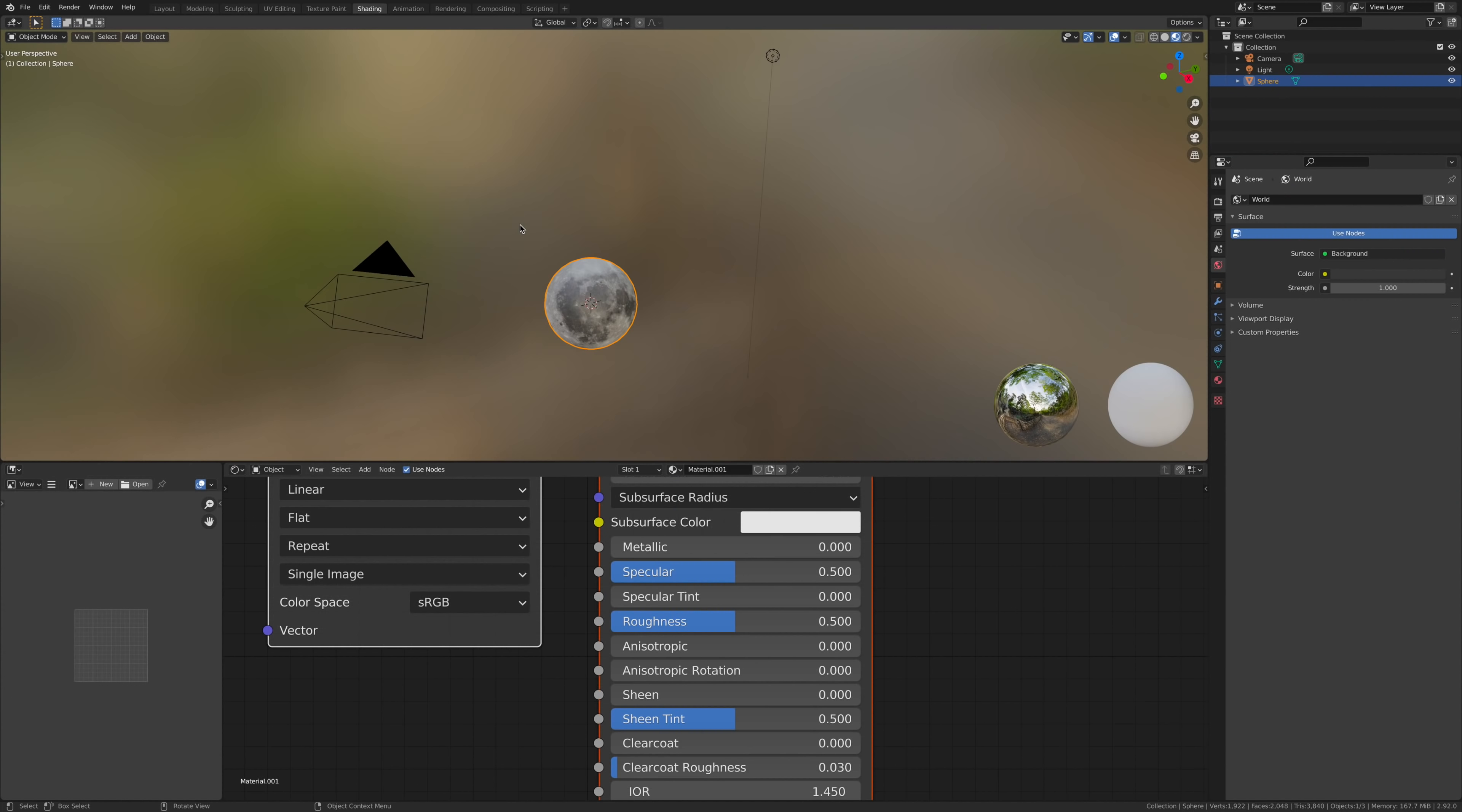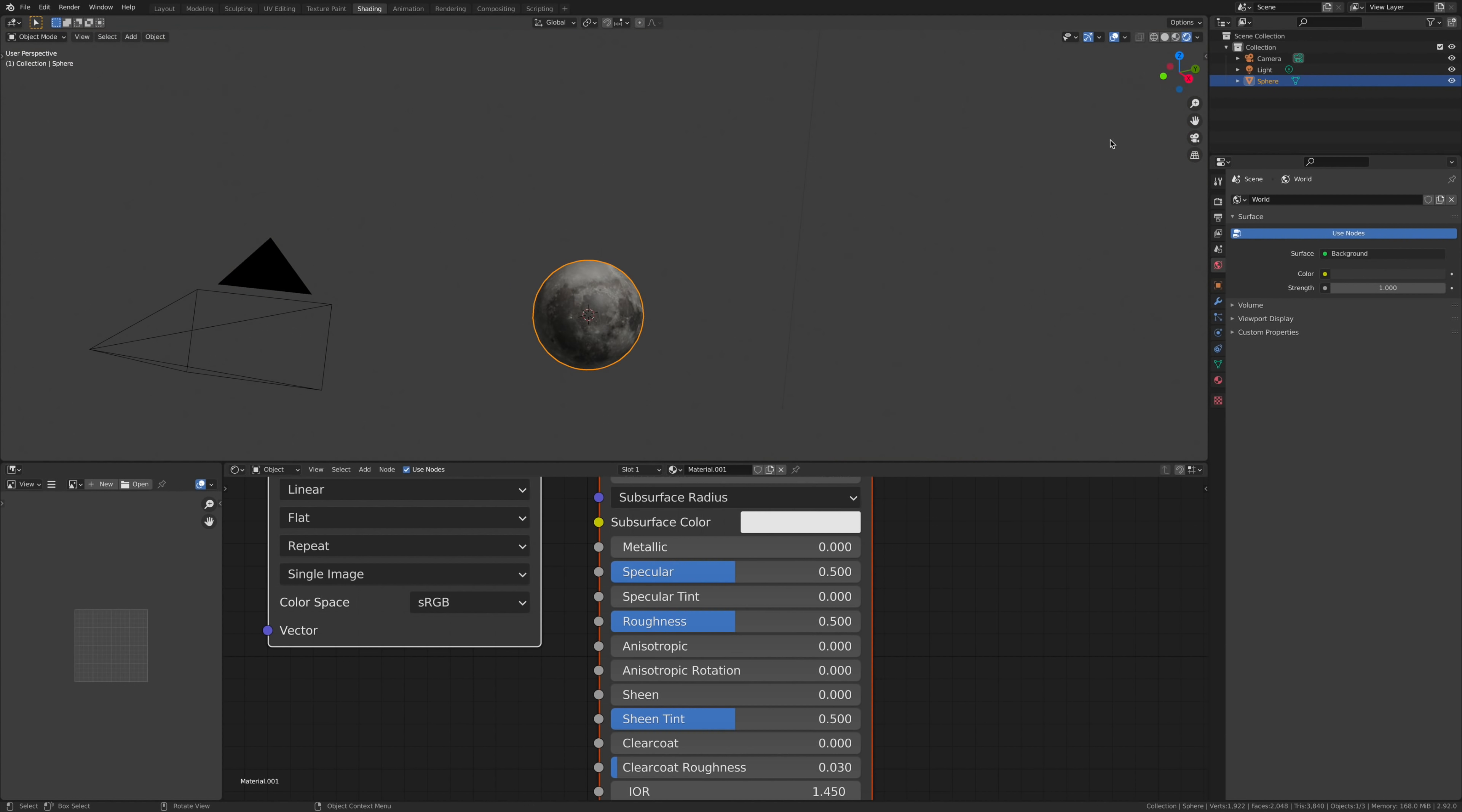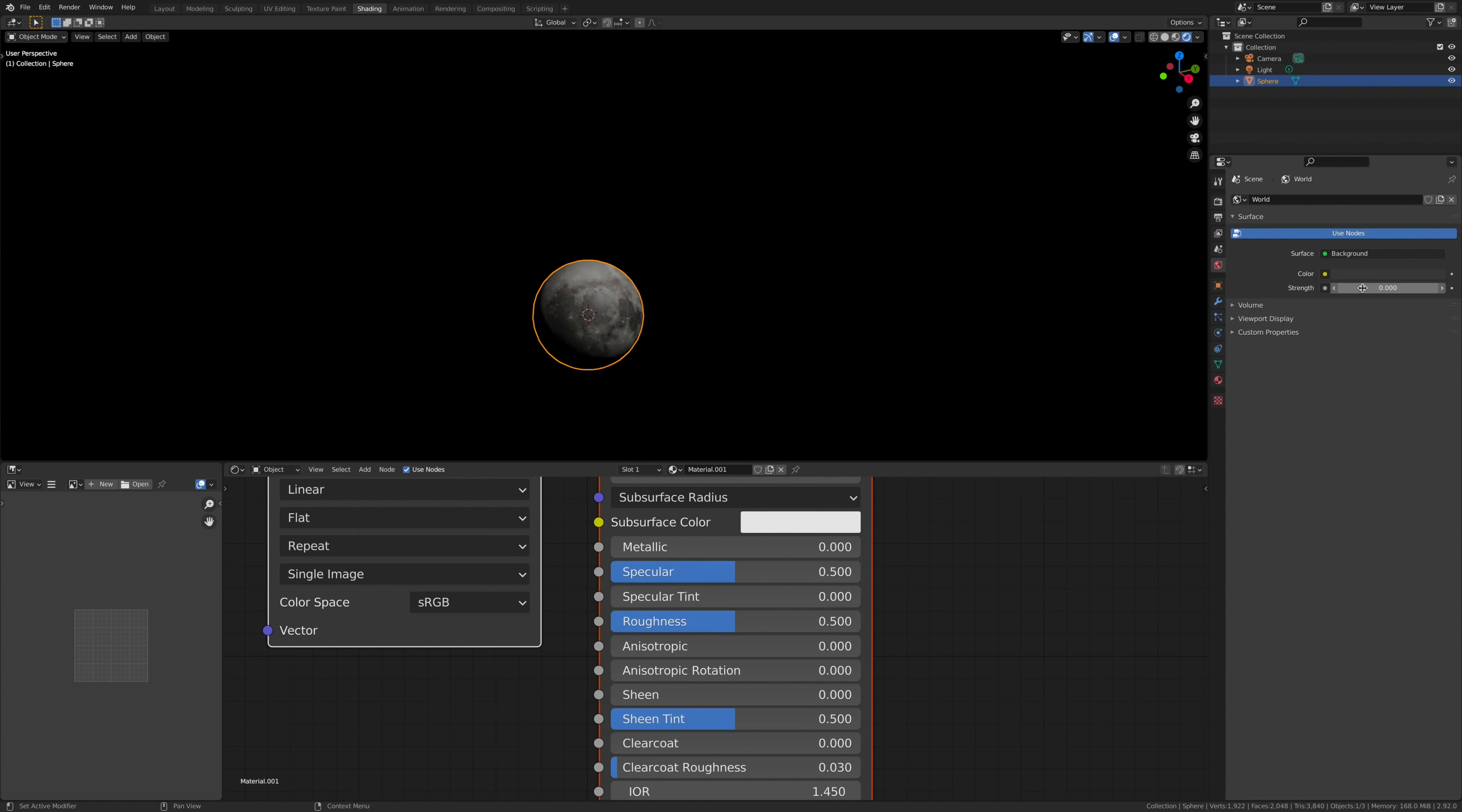Once you've got it, go over to this icon, the shading icon. Make sure to get rid of all the scene lighting and stuff.